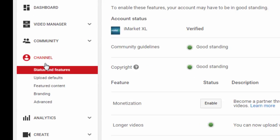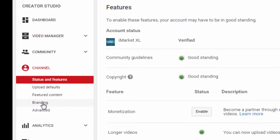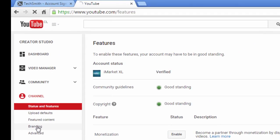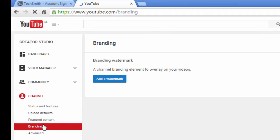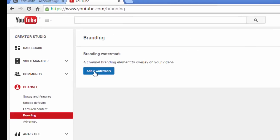There's one option here that says branding. And it says add a watermark. So you just click that.